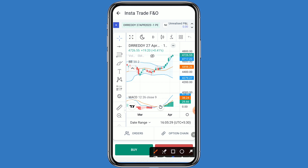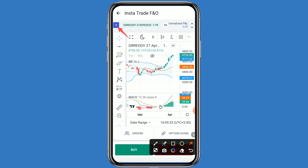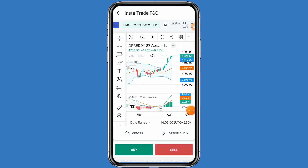The specialty of this window is that you can add your favorite stocks, you can see your profit and loss, you can add your tools, you can change your time frame, you can add your indicators, you can see your option chain on the same window, and you can also see your orders.